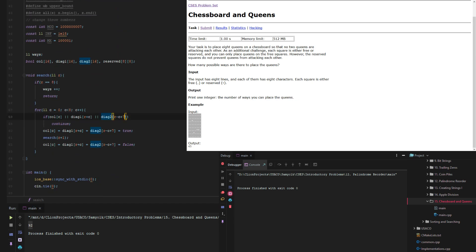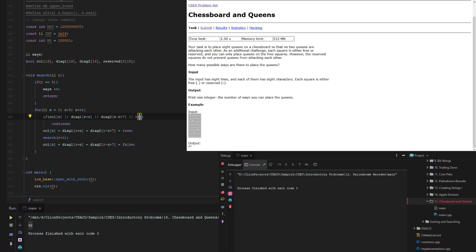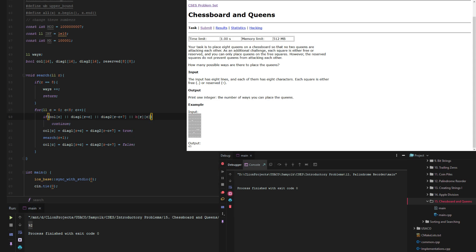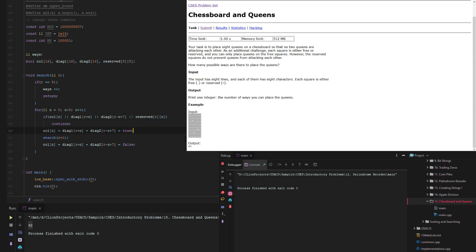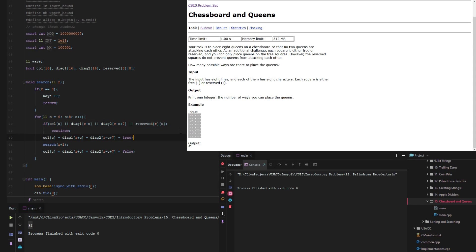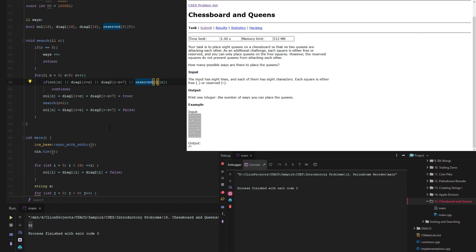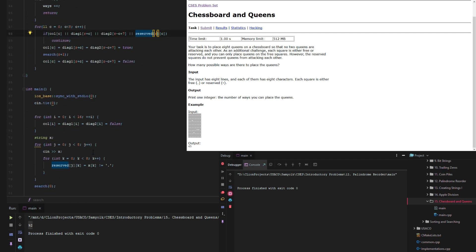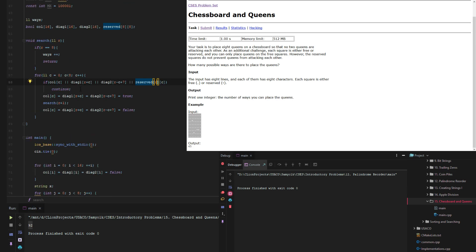So now we just have to go up here and then add a conditional if the r c is taken, or reserved r c is taken. Then that means that we just continue because it's taken. We can't place a queen there. And then now let's test it with this input.